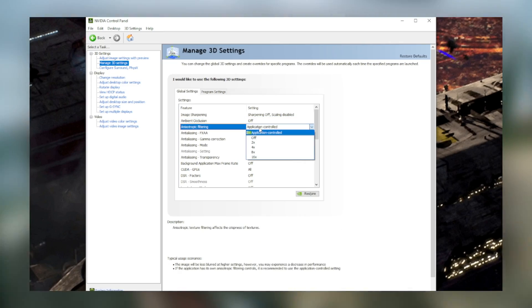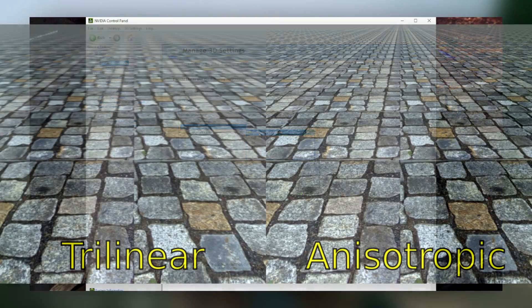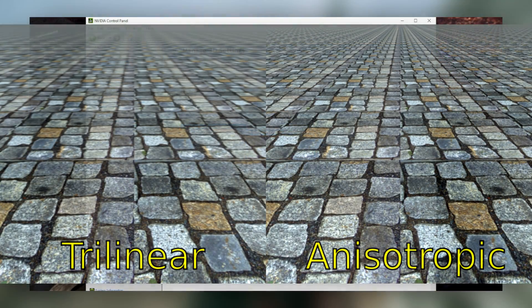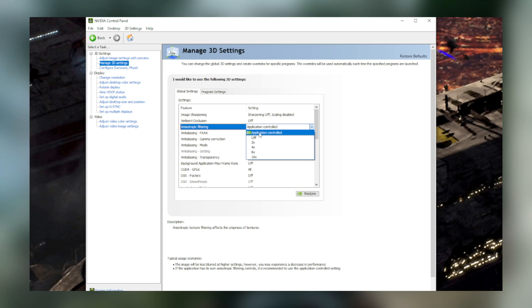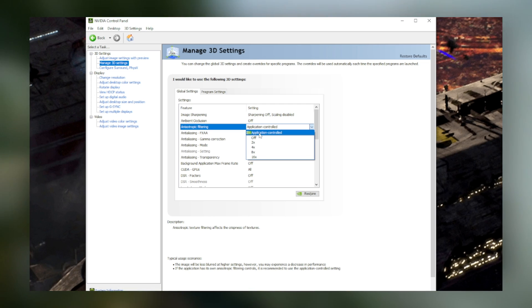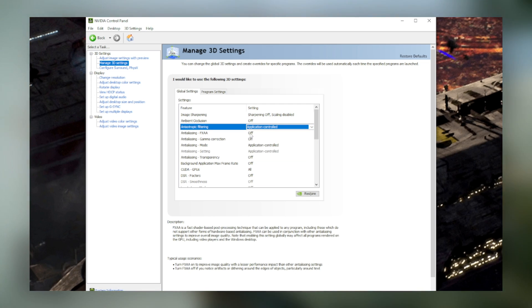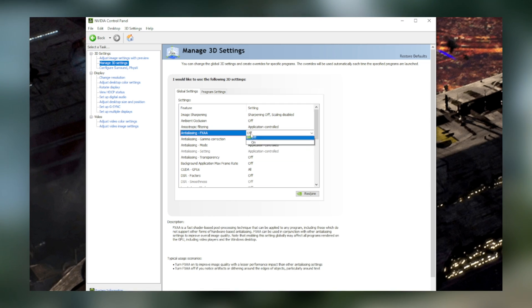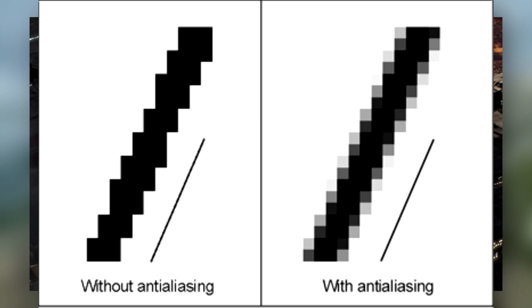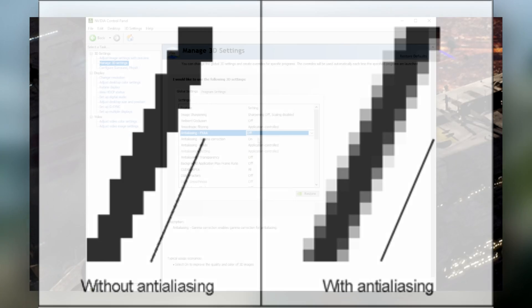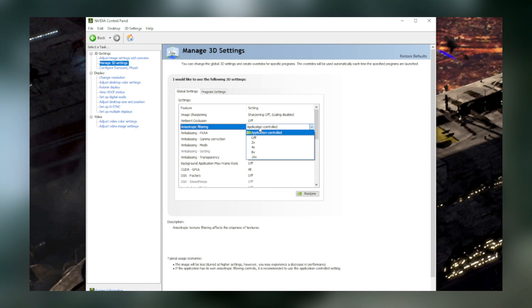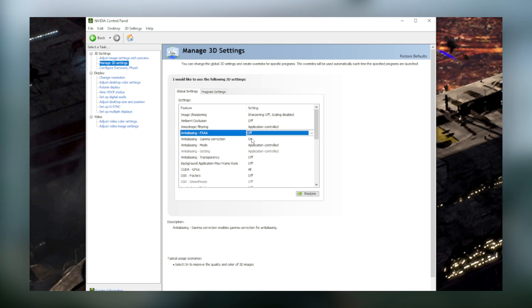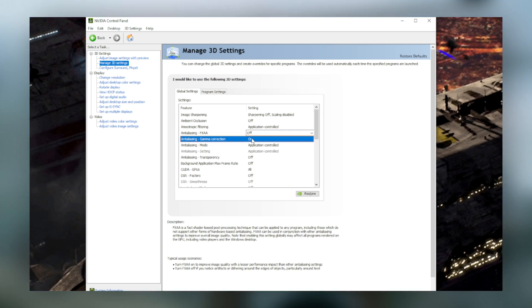Anti-aliasing prevents jagged edges. Here's an example. Turning this off will boost performance while turning it on will make your games look nicer, but will cause them to run a bit slower.